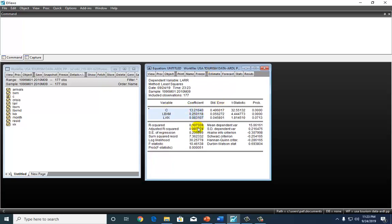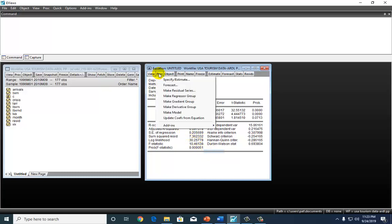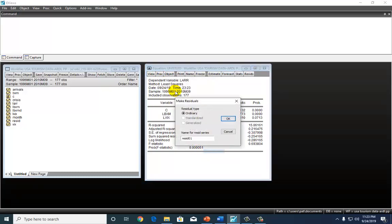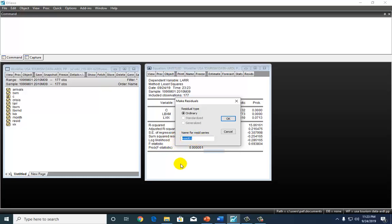Now, what we want are the residuals of this model. For that, we're going to go to PROC, make residuals, and right here, make sure it's checked ordinary, and that's the name of the residuals. But let's get fancy and call a spade a spade. Let's call it ECT for error correction term.